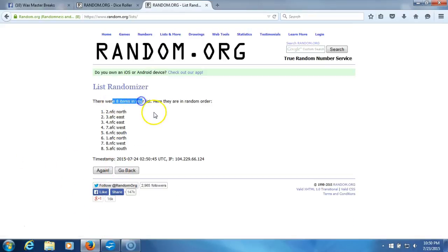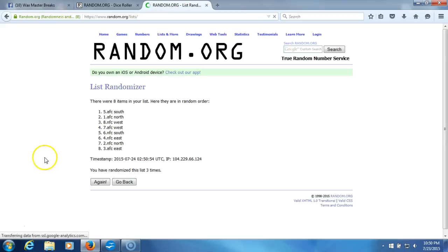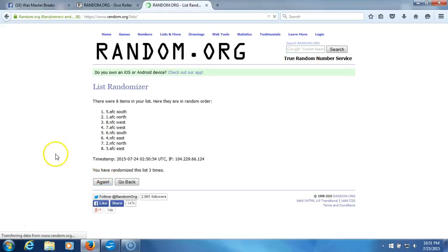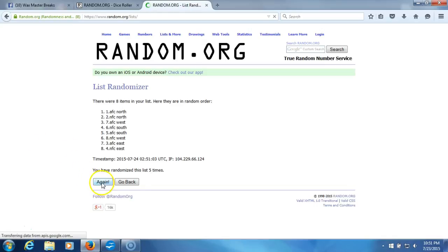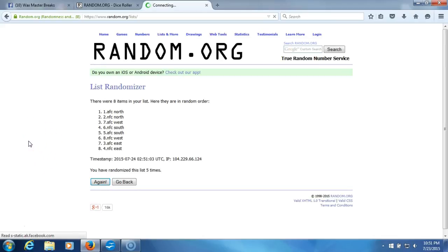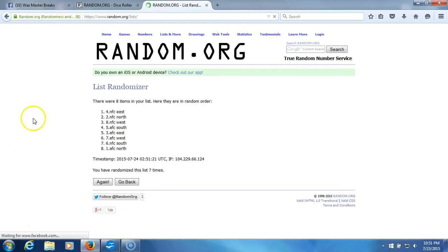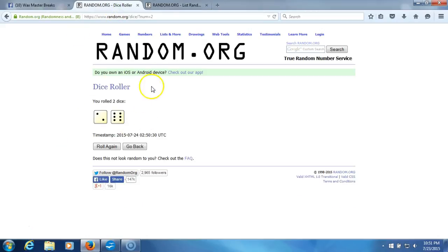Eight items in our list. Counting through: two, three, four, five, six, seven. After seven times we got NFC East on top, NFC North on the bottom. Our dice rolls an eight.